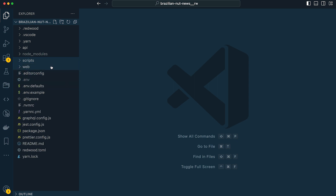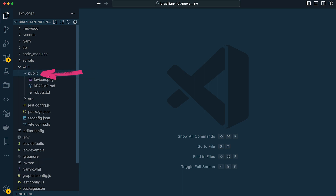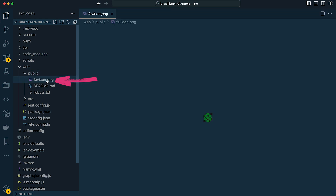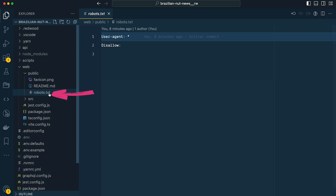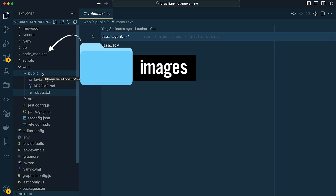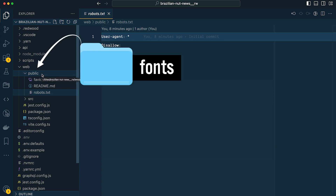Moving along, we have our web folder which includes our project's front end. Nested inside is a public directory — anything added here gets compiled and sent to the browser. Out of the box we have a favicon, a readme explaining how the folder works, and a robots.txt file. Other things you might add include an images directory, accessible from the root of your website — for example, referenced as /images/my-image.png. I've also added a fonts folder here for custom fonts implemented via CSS @font-face.